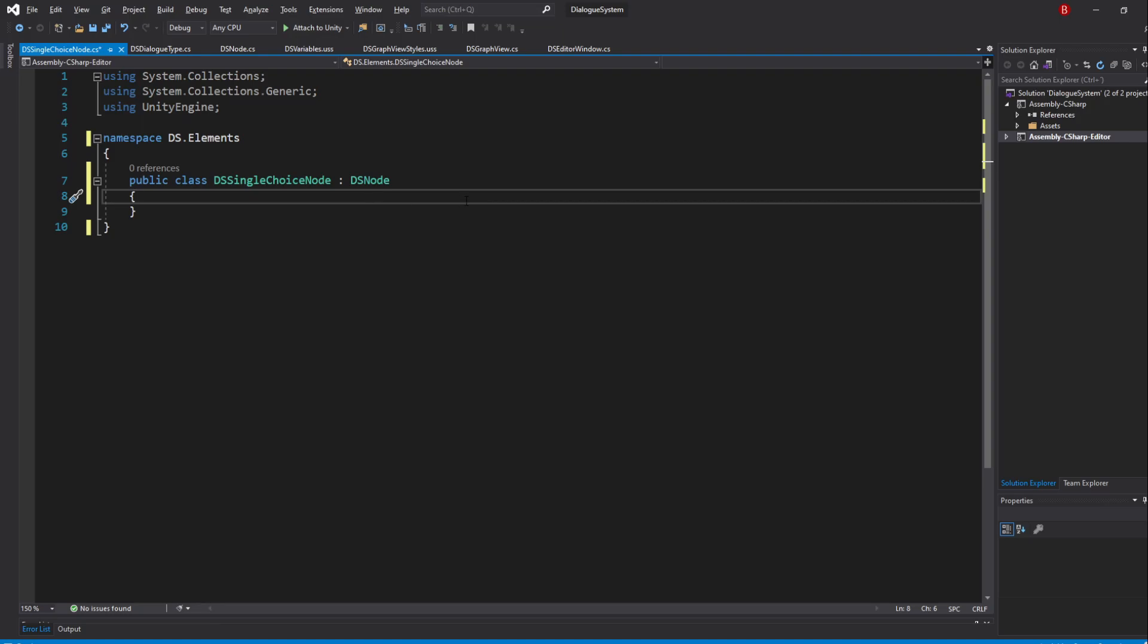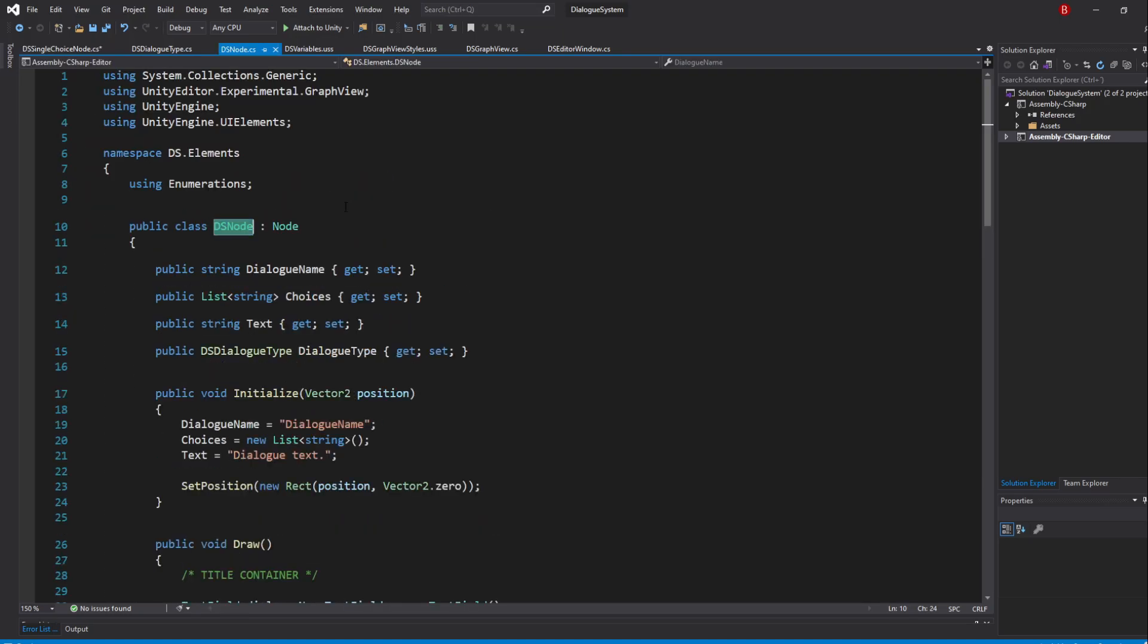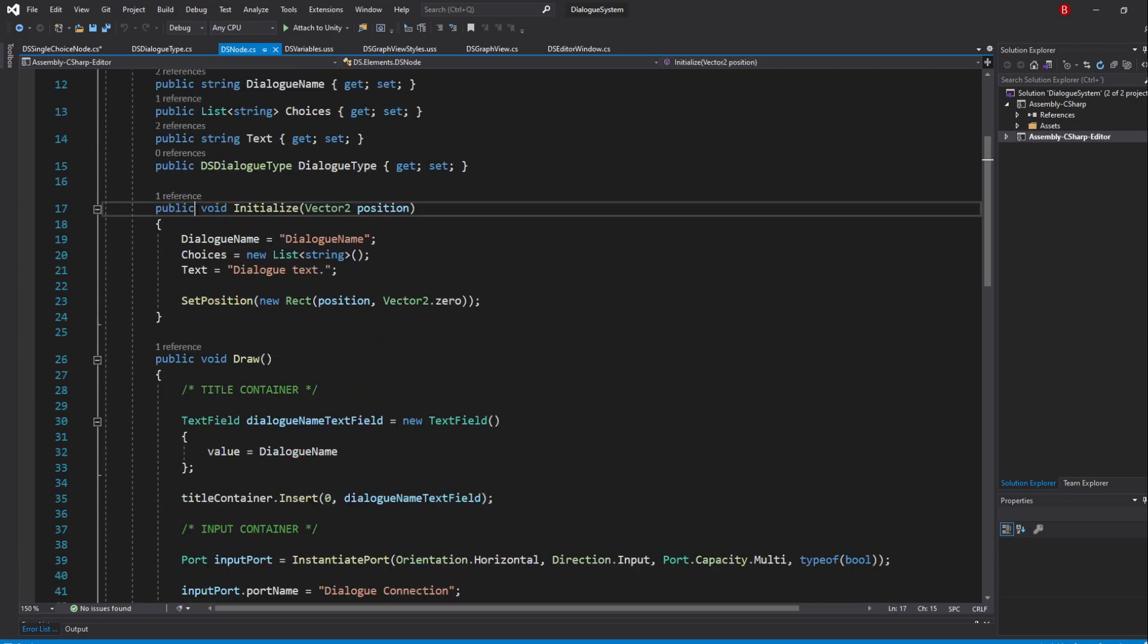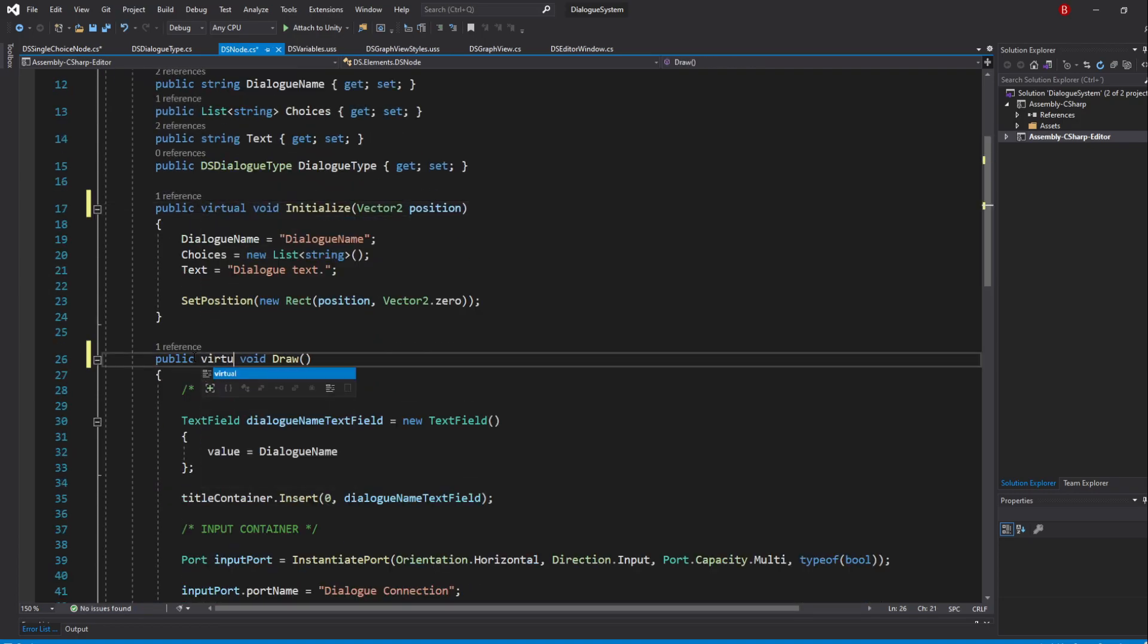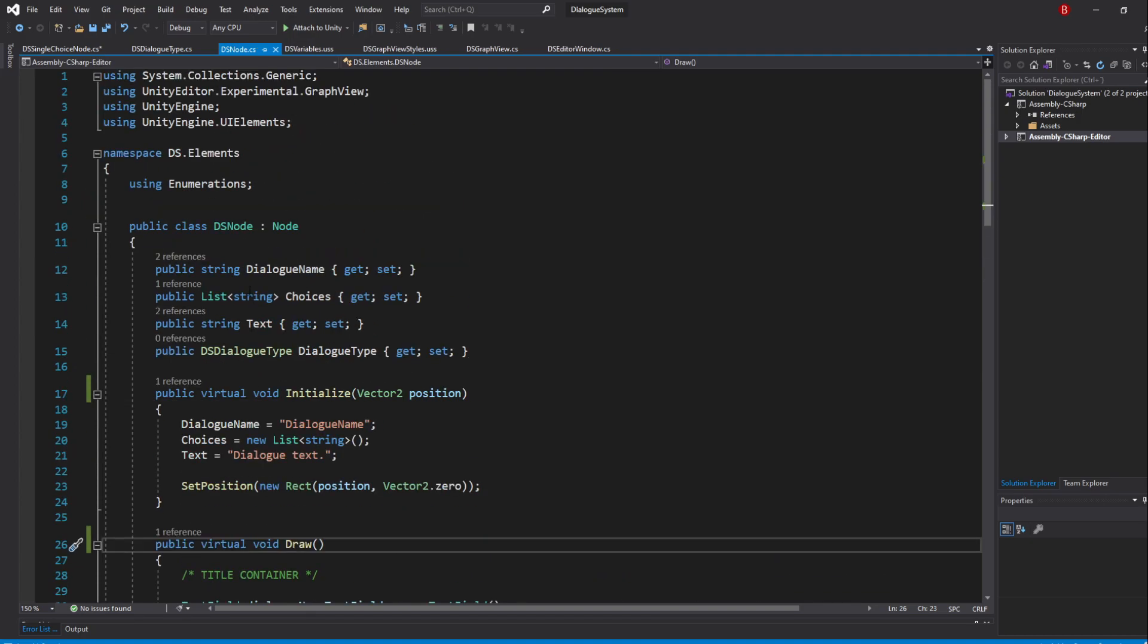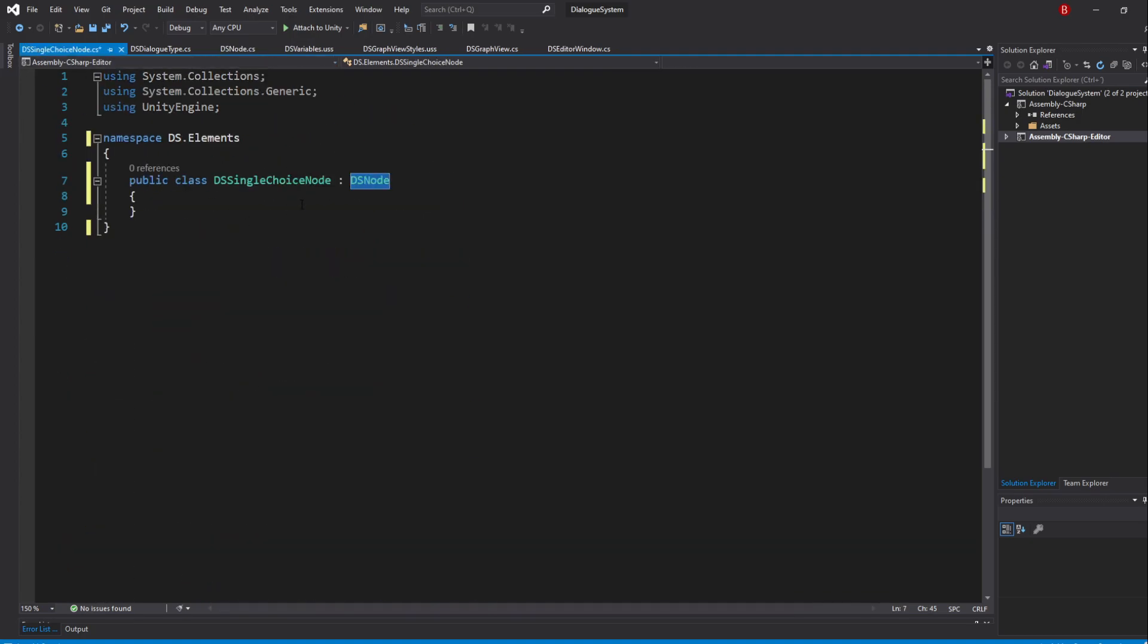And to do so, we simply go to our DSNode script and make both methods a virtual method. This will allow us to overwrite these methods but also call the base code here, so let's go back to our single-choice node script and overwrite them.